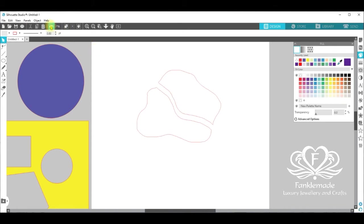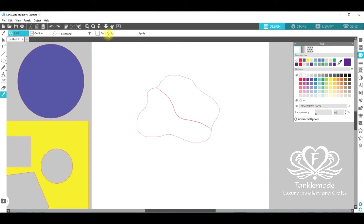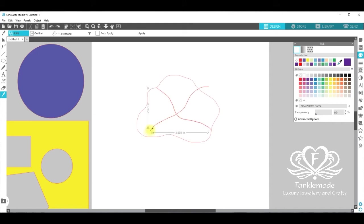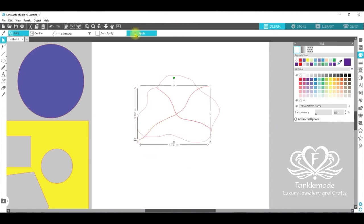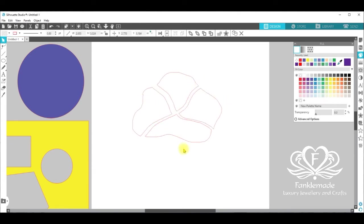I'm going to click undo so we have them both together again and back over to the knife. Again, check that you're on solid, freehand, auto apply is off. And bring in another drawing from the top right down to the bottom left. Again, click apply. Now we have four petals.